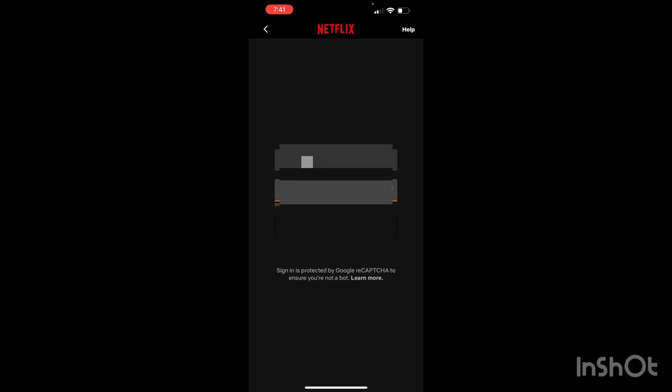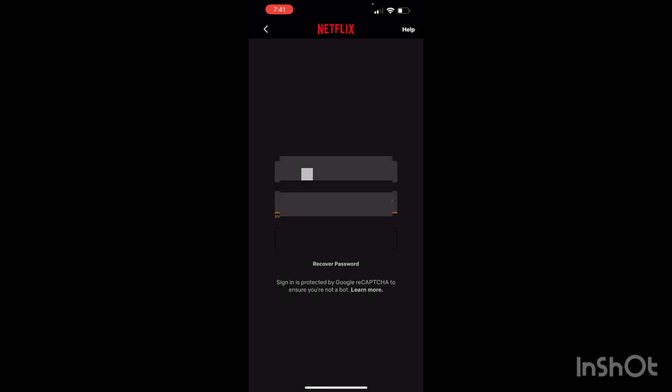As you can see, if you want to recover your password, you can just click on recover password. But that's how you can easily log into the Netflix account on your cell phones.